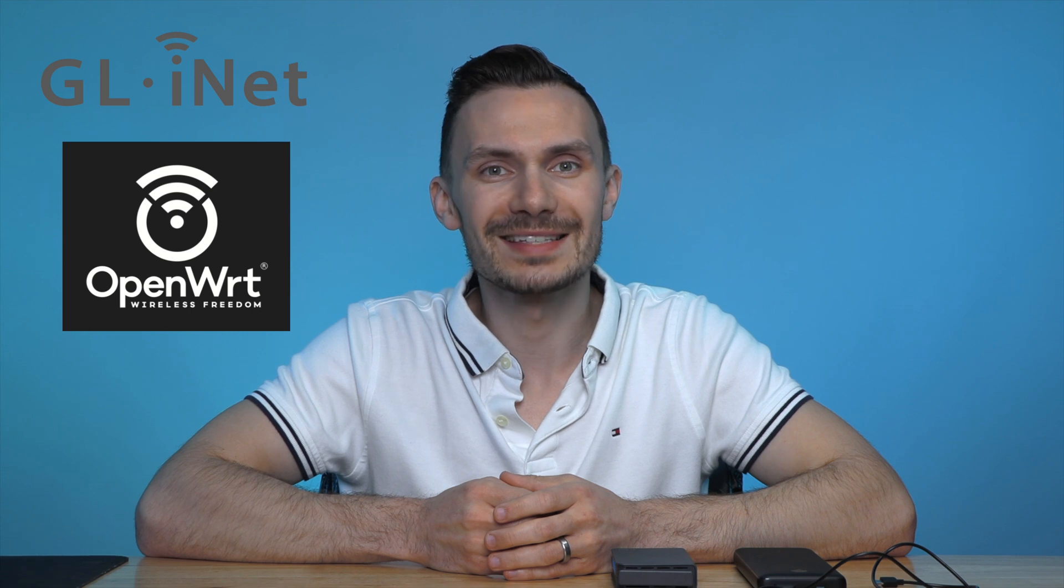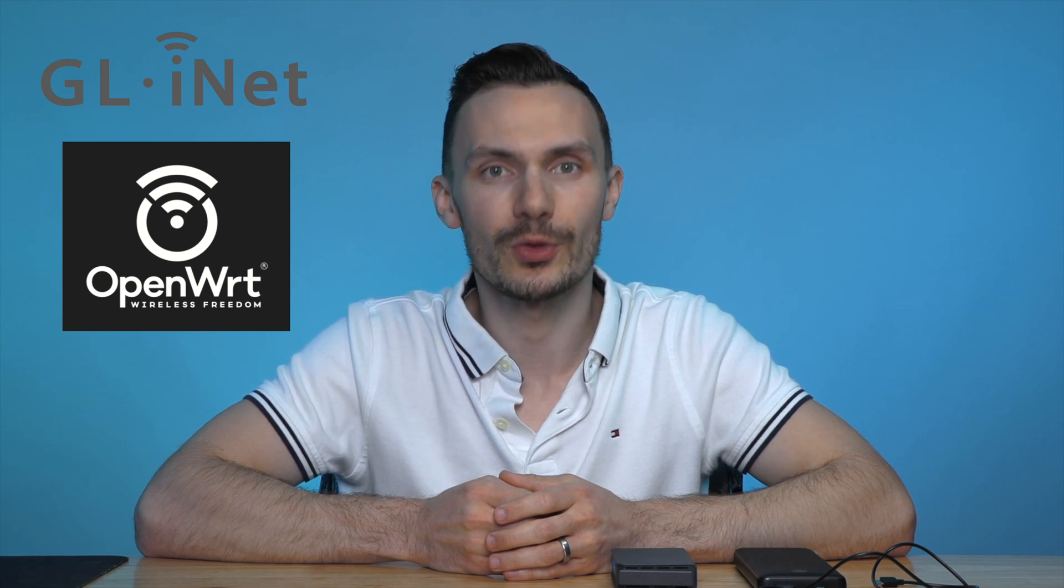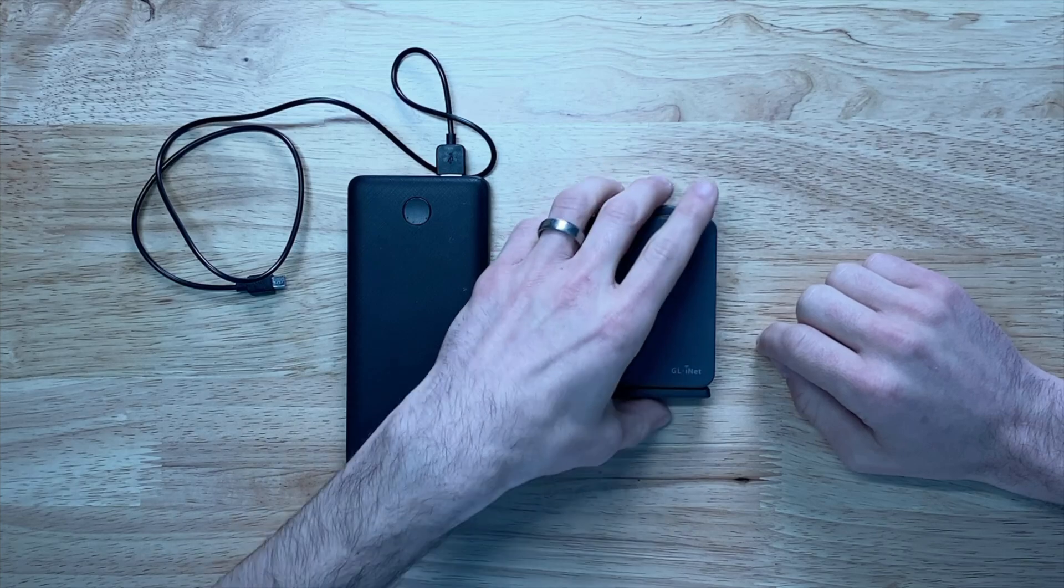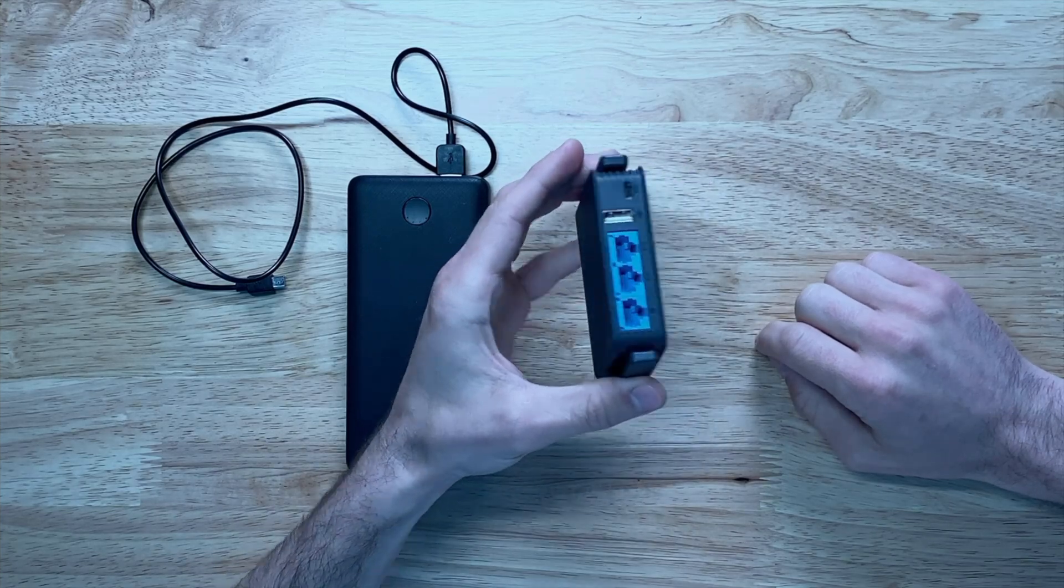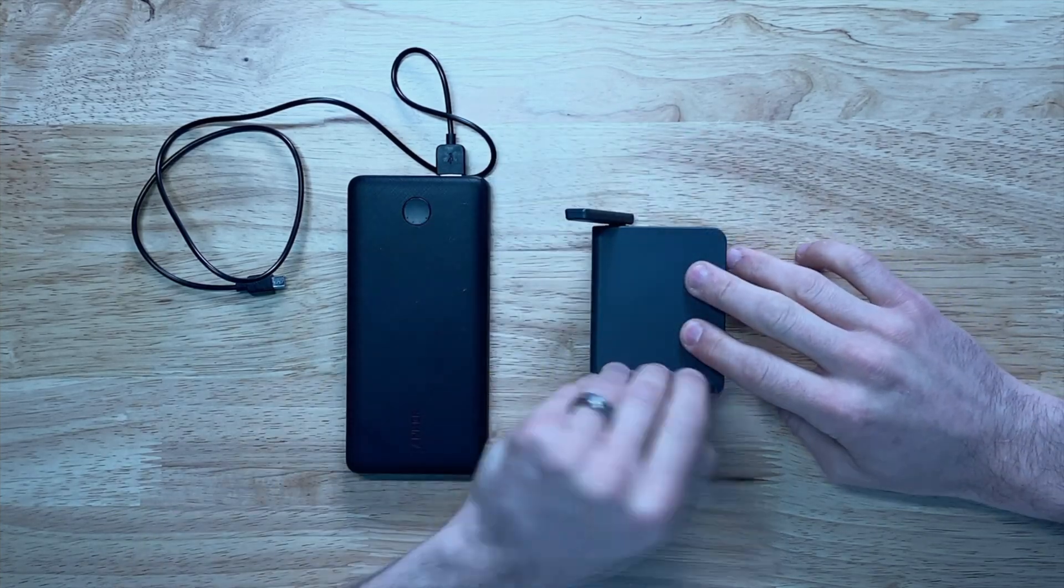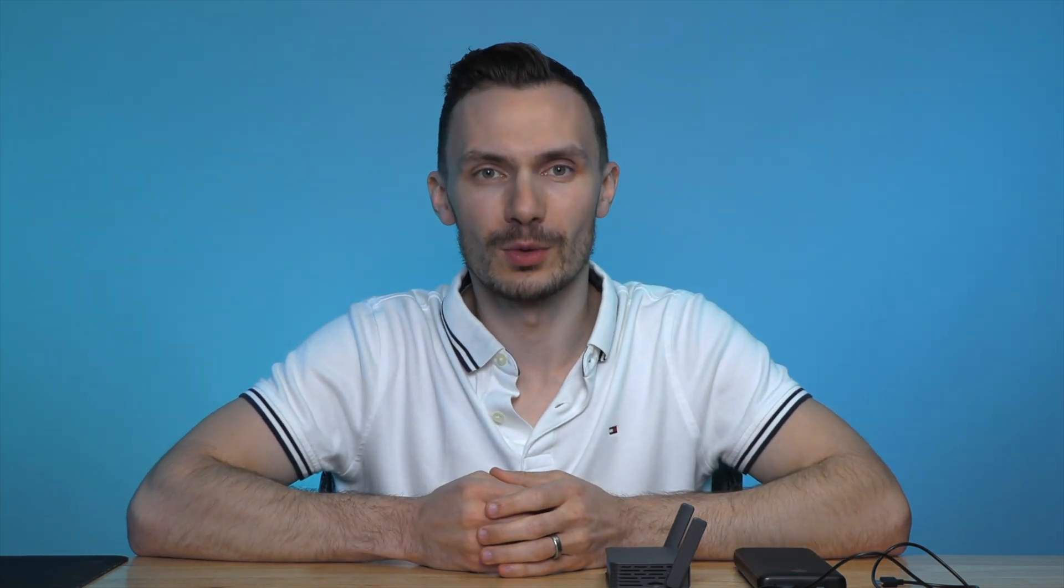For hardware, I'll be using my GLiNet Slate 2, running OpenWRT 22.03. Let's jump right in, and talk about OpenWRT firewalls.